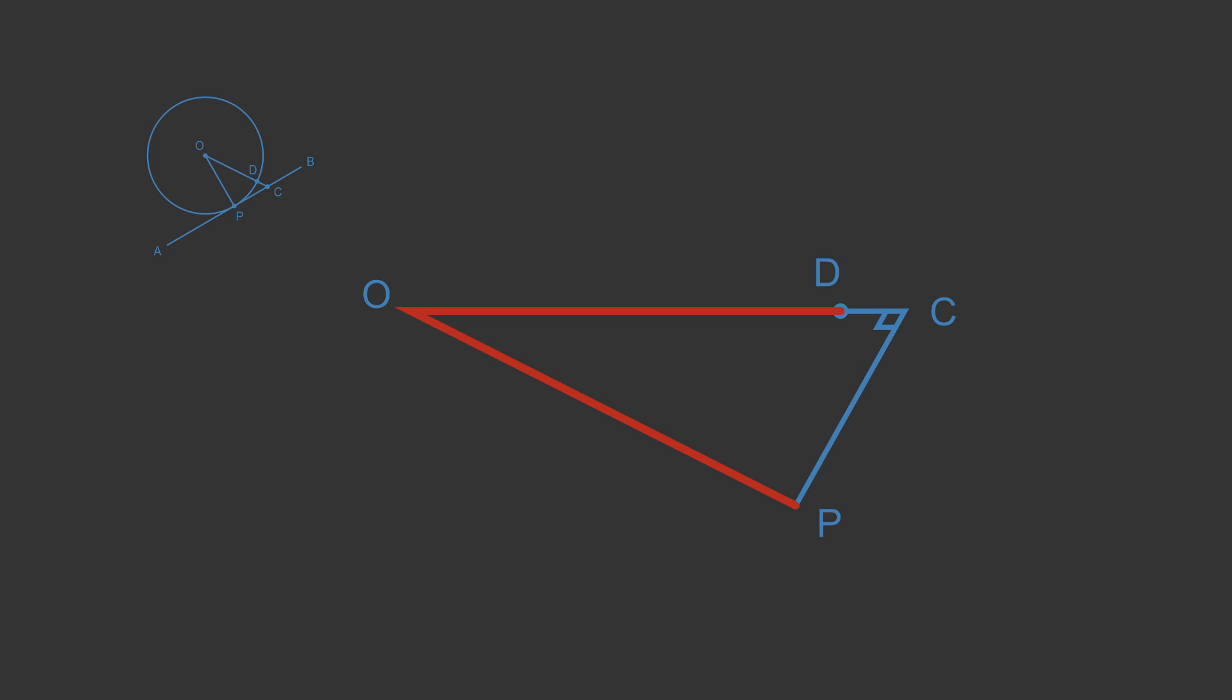This means that angle C cannot be a right angle. The assumption that APO is not a right angle means that ACO must be a right angle for some point C. But we have proved that ACO can't be a right angle.